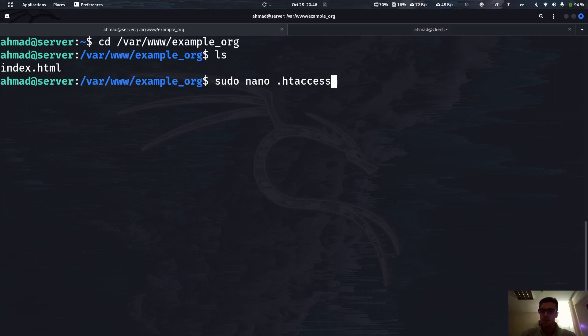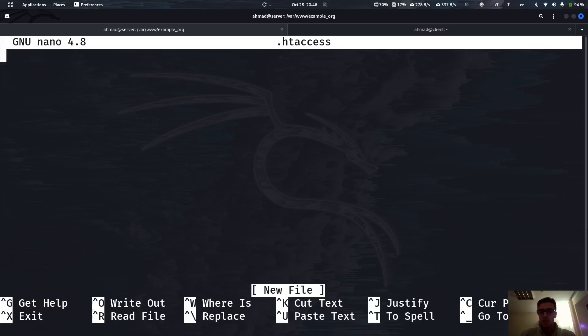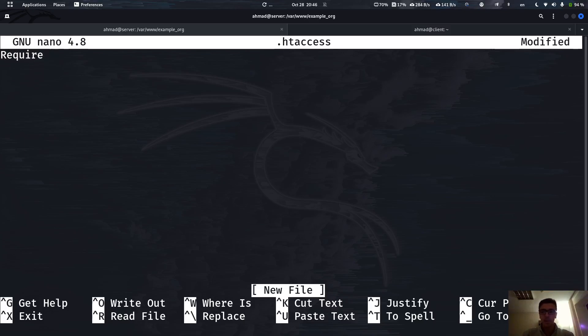To make this an authentication and authorization we have to create a new file and we're going to be calling it .htaccess. Use this name because it's the one that Apache expects. Now I'm going to write 'require all denied'. This command is going to remove access to this page, so no one will be able to access this page.